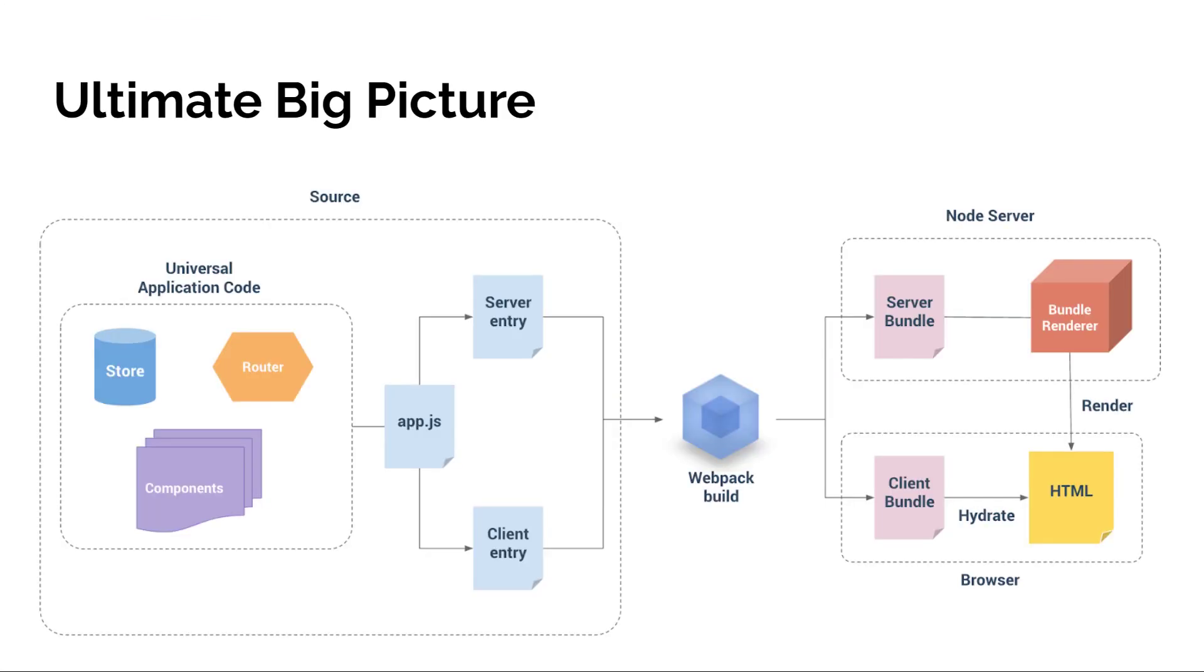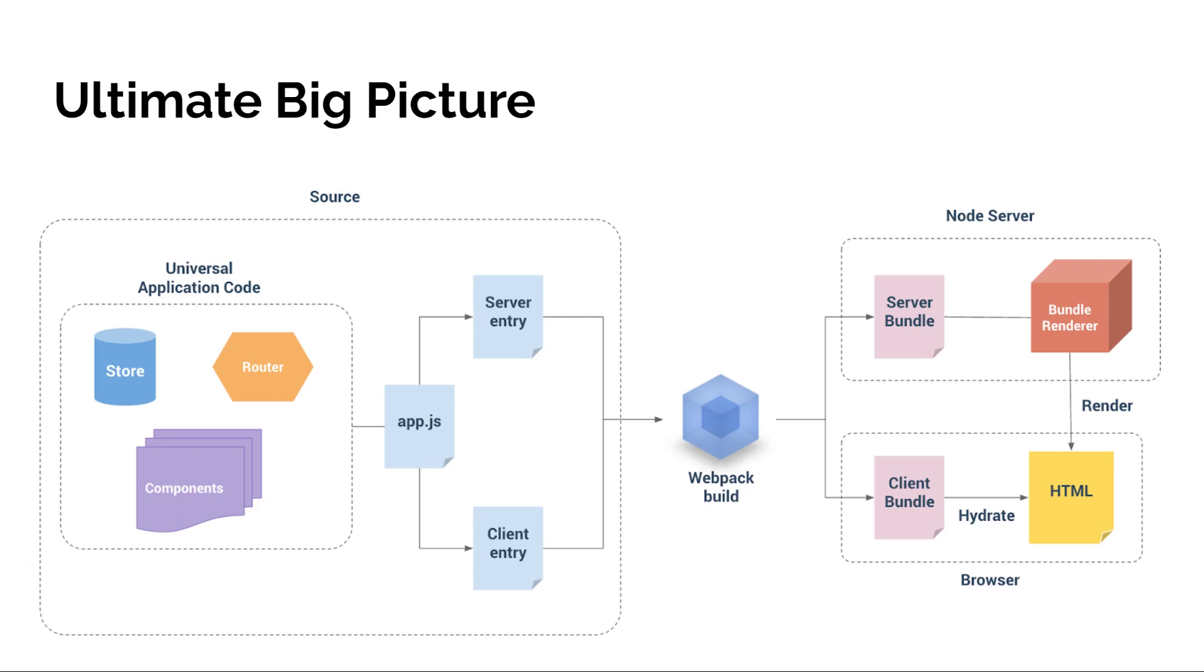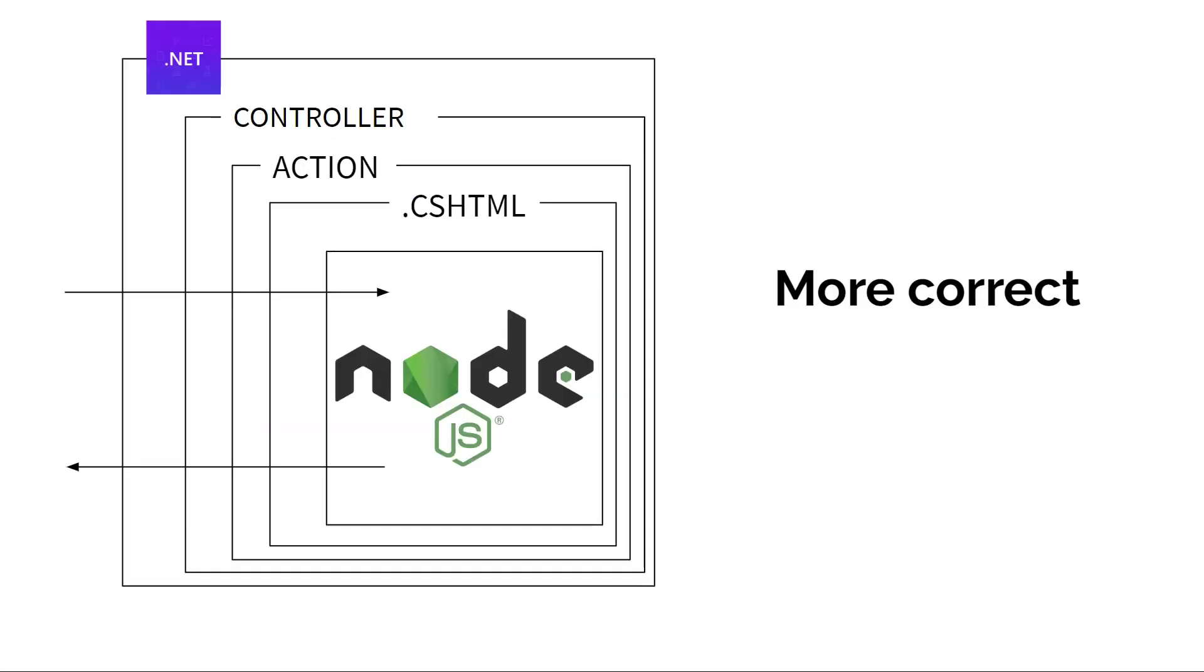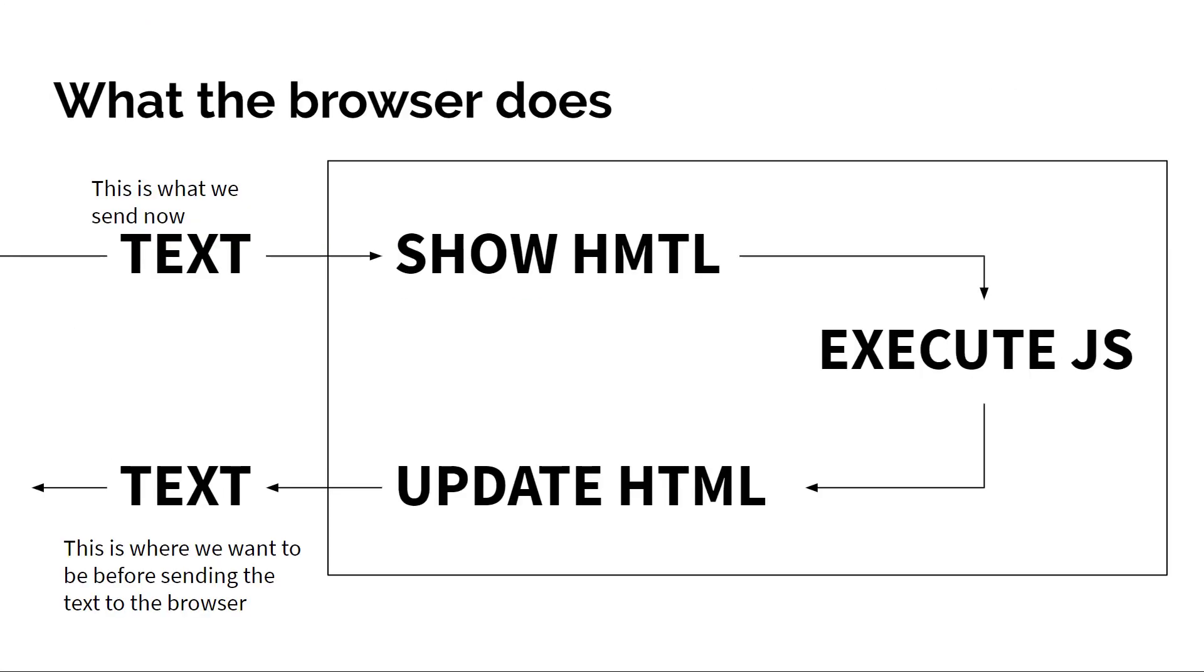The ultimate big picture of how we're going to achieve this processing for the Node.js server. This is essentially what we're going to try to do. At the moment, if you pay attention to the source square, our universal code application and the app.js is what we actually have as our Vue application. But instead of app.js, we have main.js, and that is what we're currently sending to the browser. We will have to create two files: one is called server entry and one is client entry. What that will do is grab our main.js. Once we put it through Webpack, we'll have a server bundle and a client bundle.